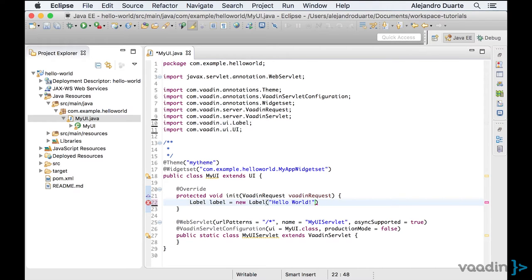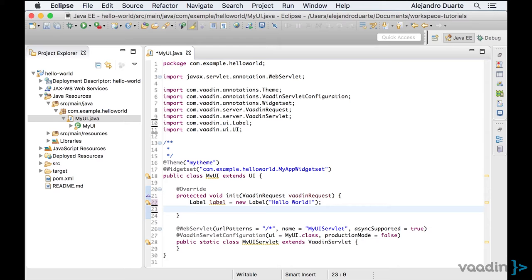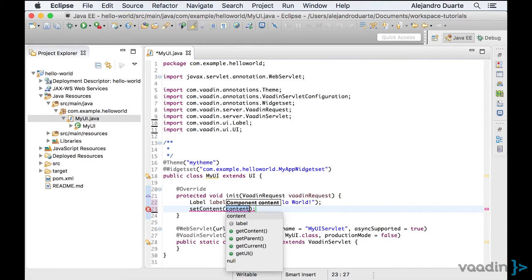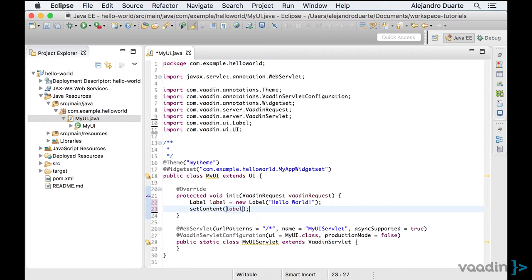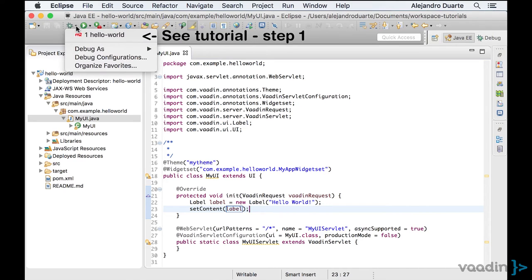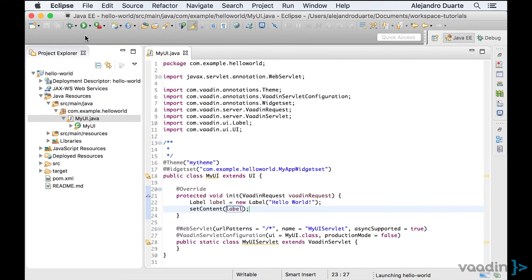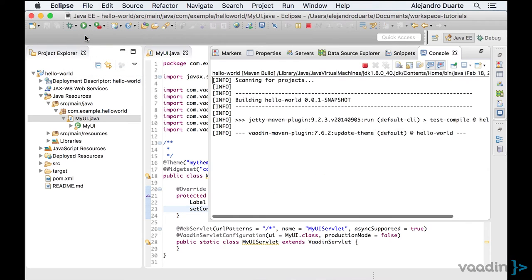Now, we can set the content of this UI to be the label we just created by using the setContent method. Then we can start the application using the run configuration we created previously.